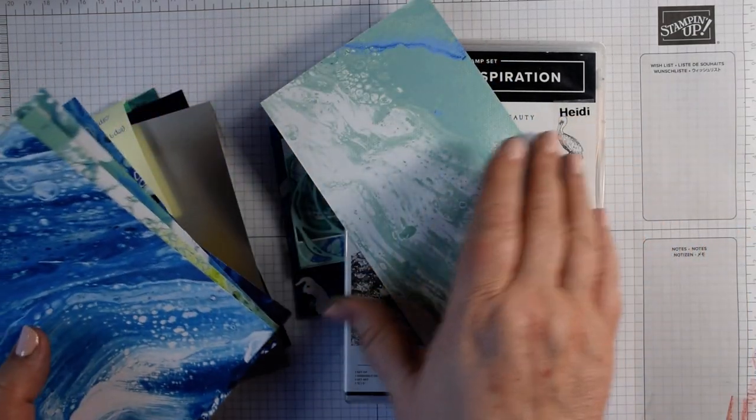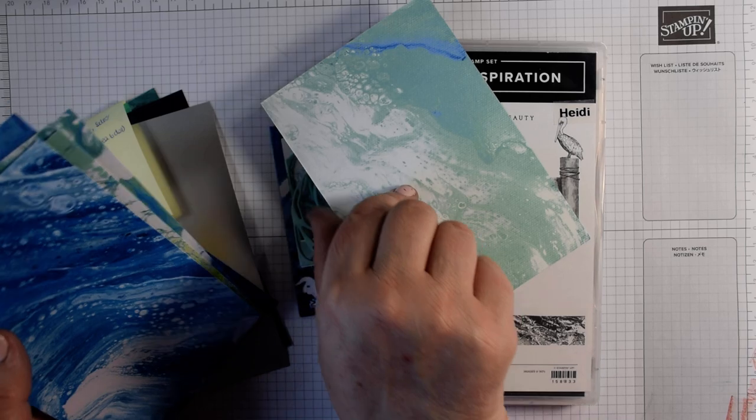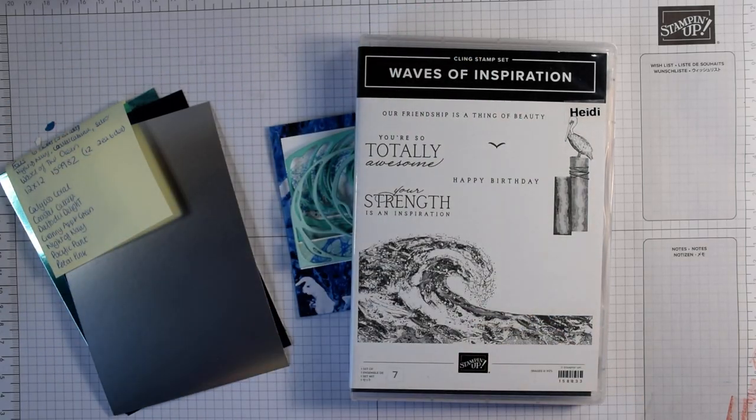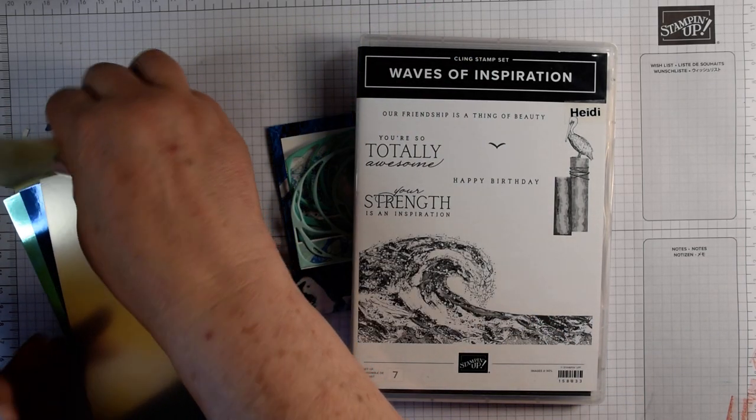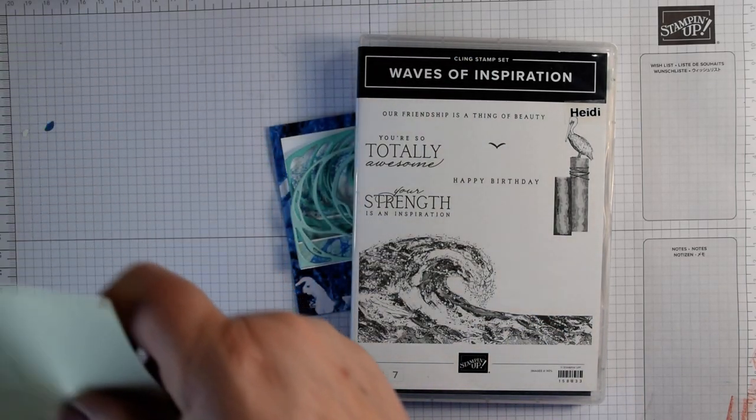Those are the papers, two each of six designs but they are only available while stocks last. I would recommend you get them, I love them.